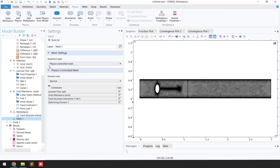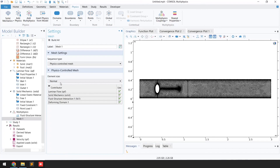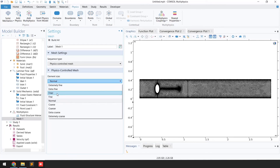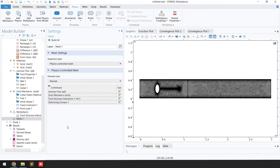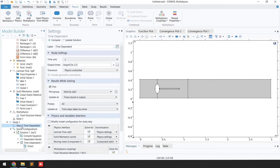The next step is to generate the mesh. Use Physics-Controlled mesh with element size set to Normal — selecting a finer mesh will take more simulation time. For the study, select Time Dependent. Set the output time range from 0 to 5 with a step of 5×10⁻². You can enable plot-while-solving to monitor results during computation.